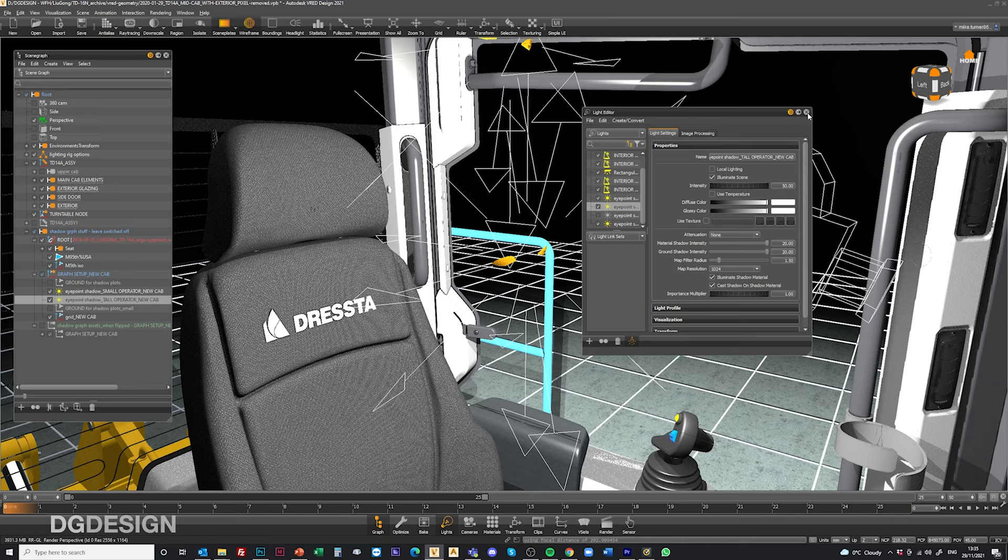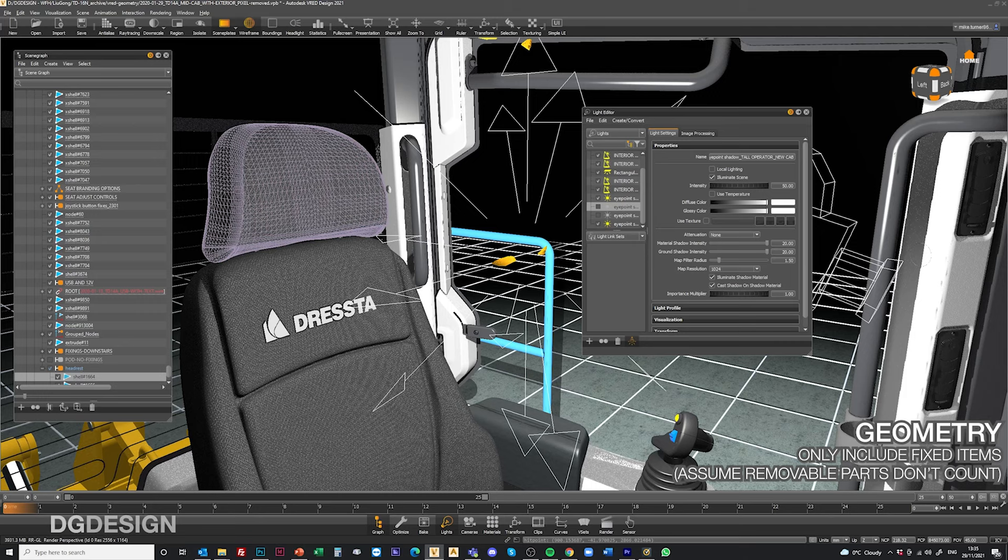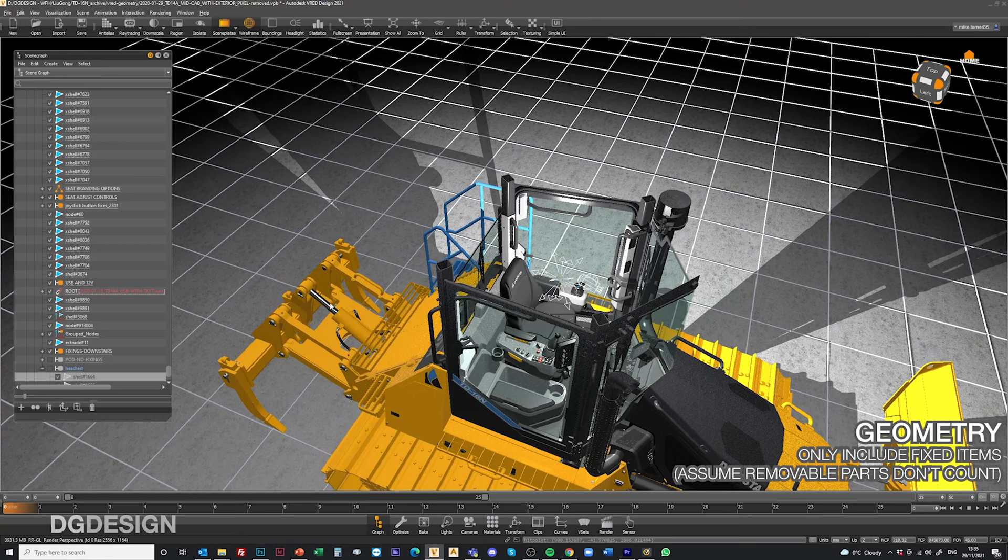The only other thing I would say is it's generally the case that when we're doing shadow plot work we don't worry about including the headrest because that's not a fixed part of the design. It's a movable item, it's best to remove that because that wouldn't be assessed in real life.